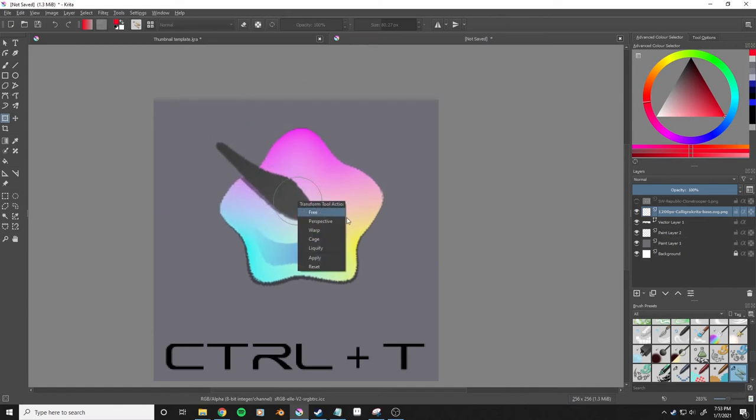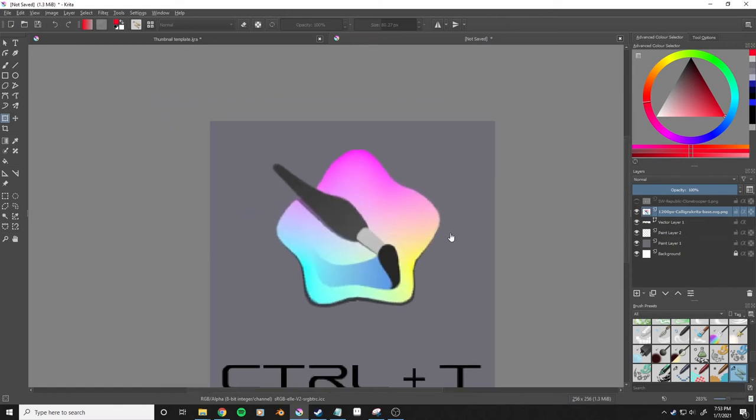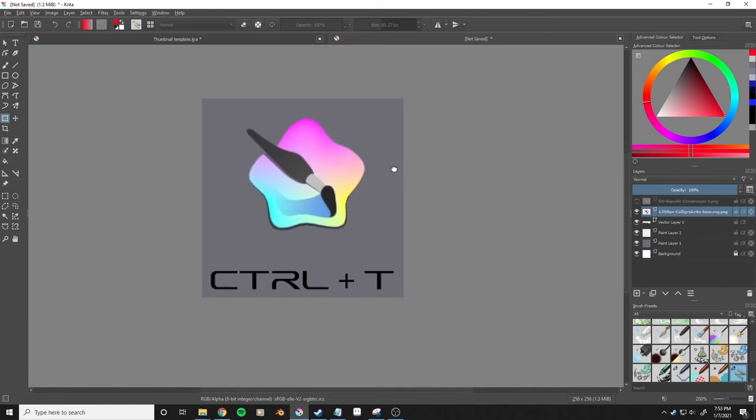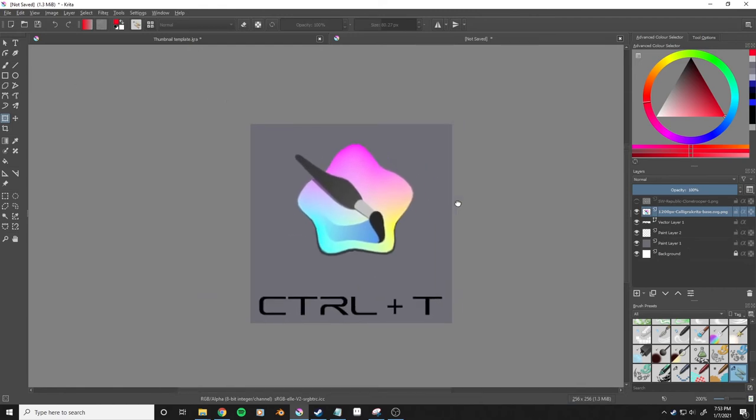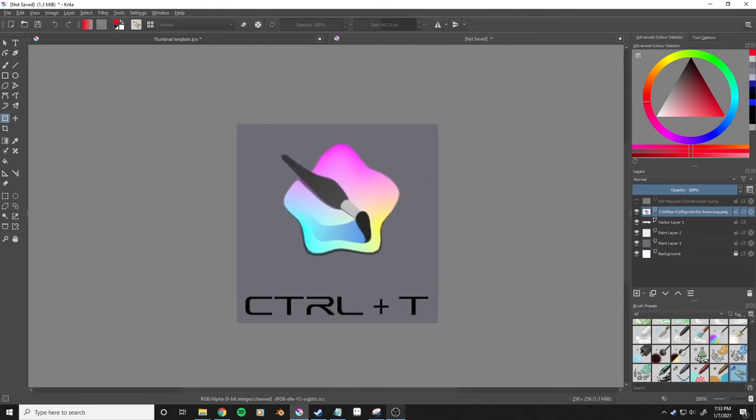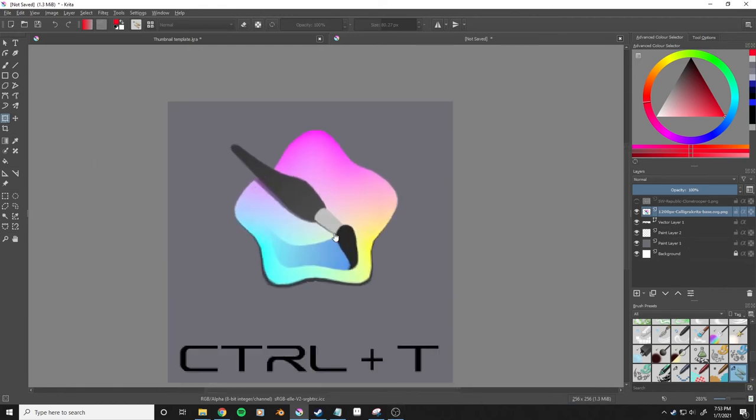I'm going to right click and apply. Then we'll ctrl+T again, right click, and warp.